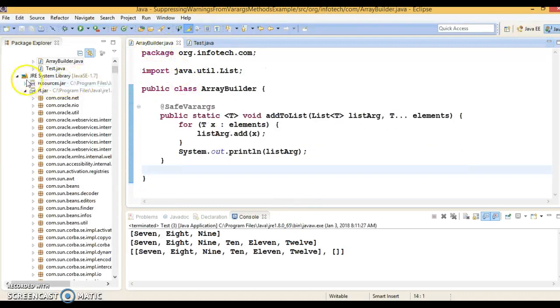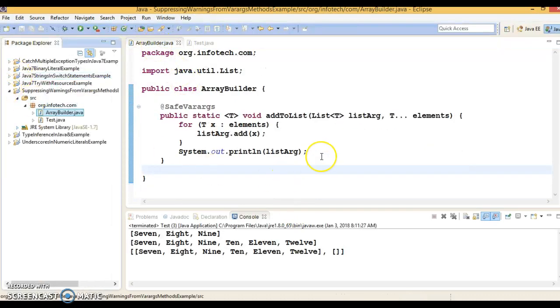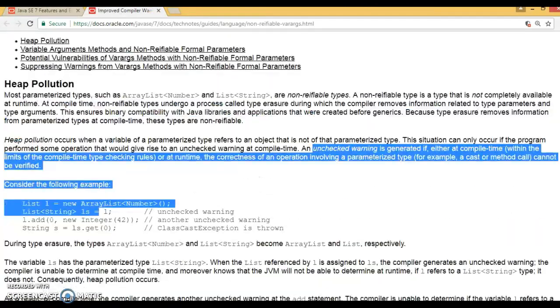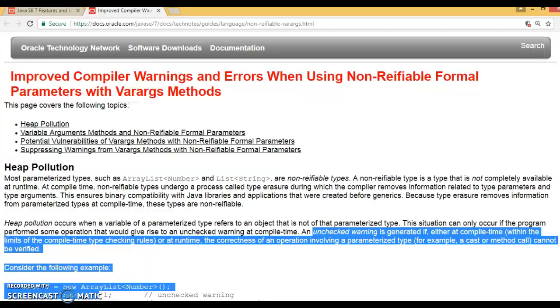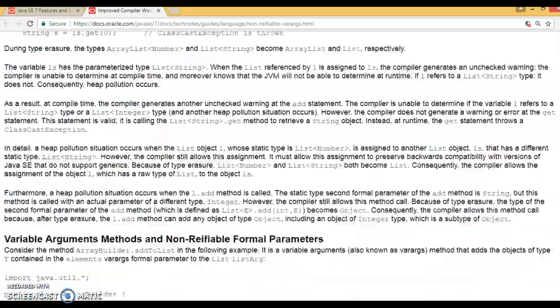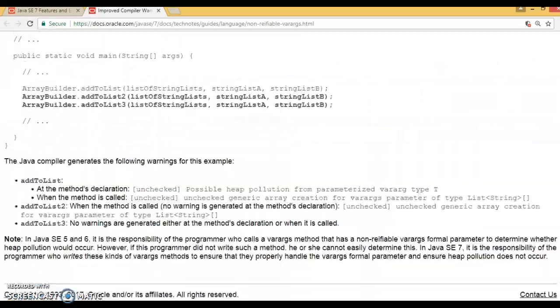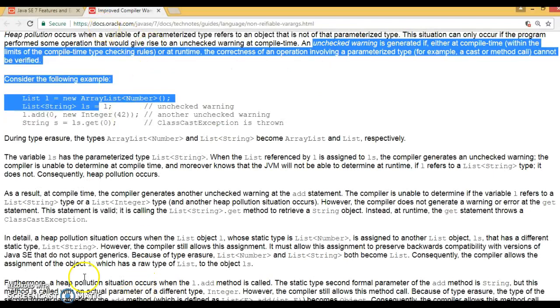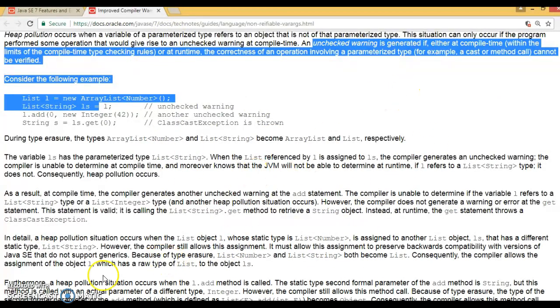That's all I wanted to discuss in this video tutorial. I hope you enjoyed learning this video. If you want to know more about improved compiler warnings and errors when using non-reifiable formal parameters and varargs method, you can go to this Oracle documents link. This link I am going to provide in the video description part as well, so you can navigate from there. Big thank you for watching this video and see you next video tutorial.